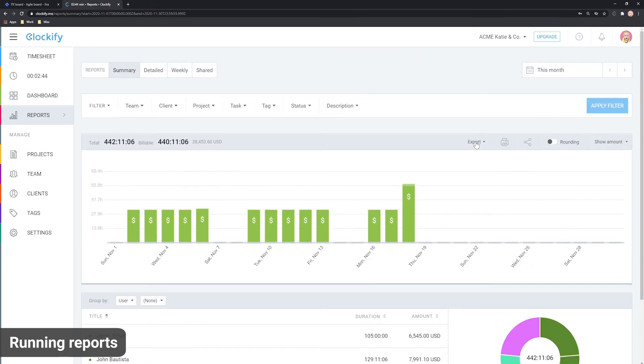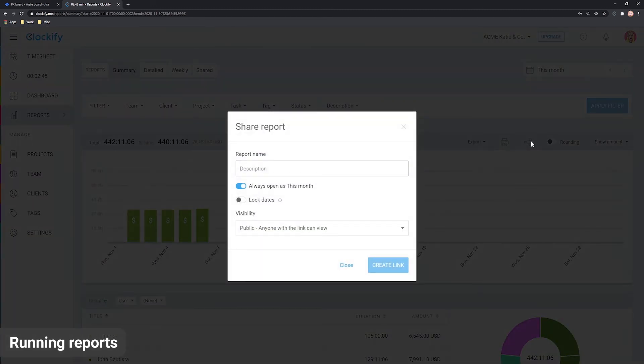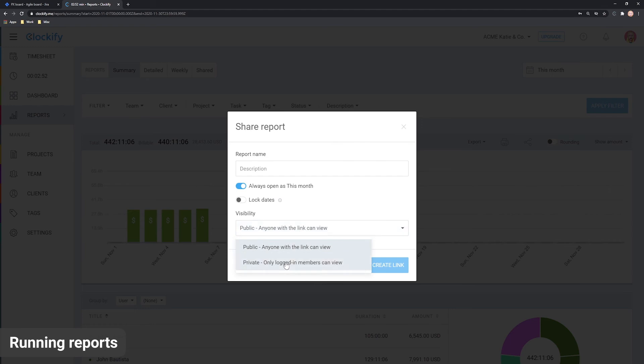You can export data to PDF or Excel here, share a link to a live online report here, or get all the data via API.